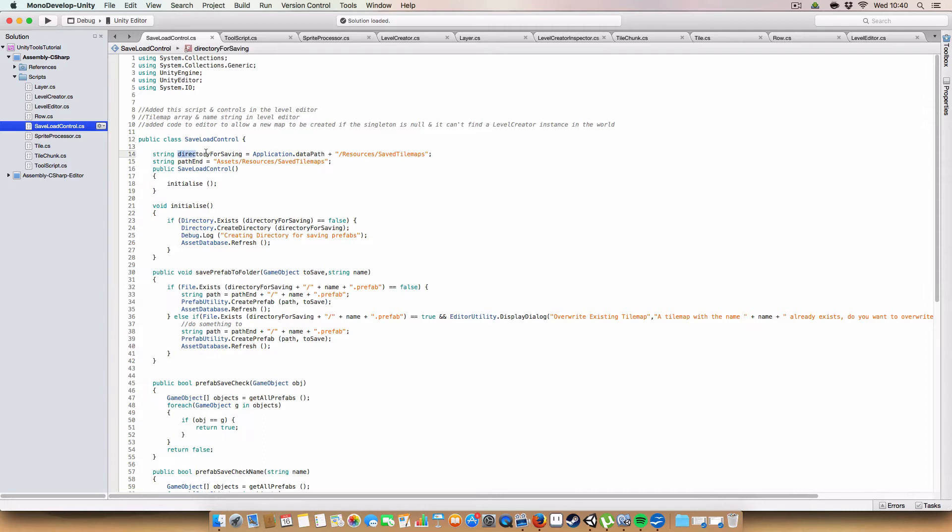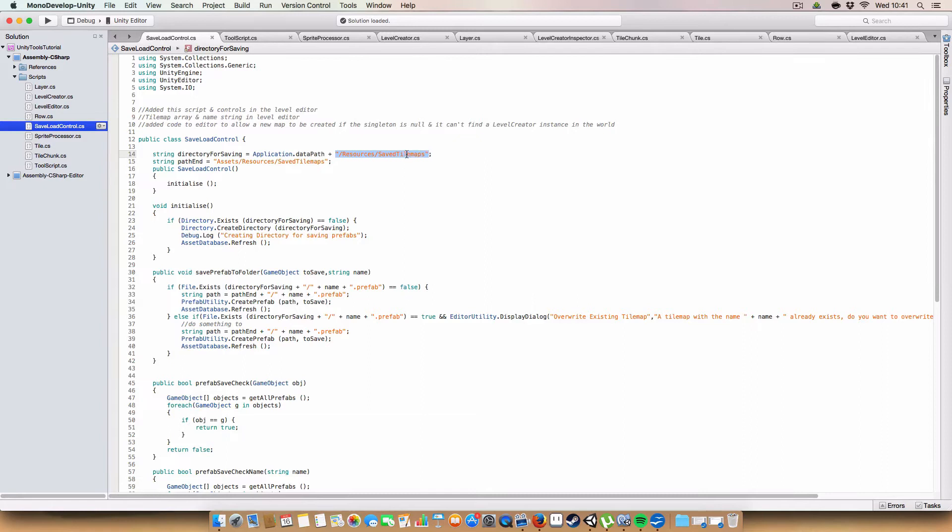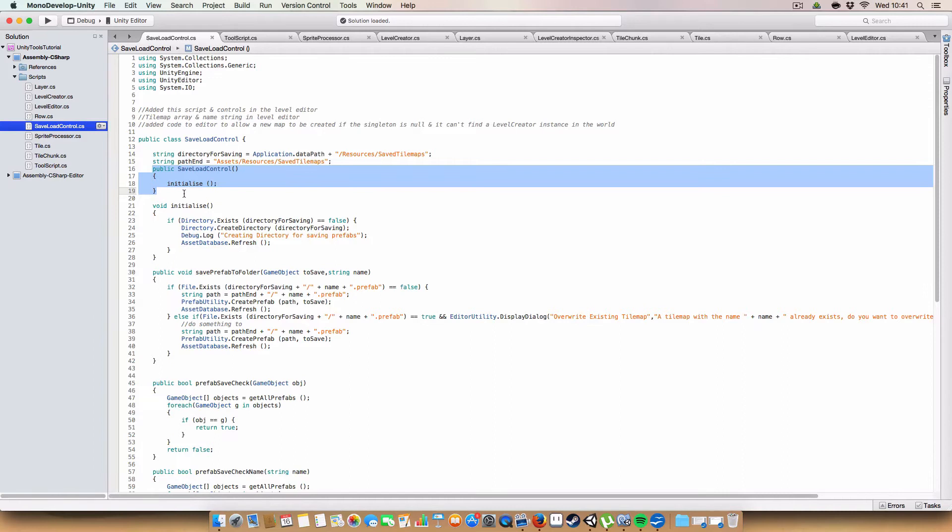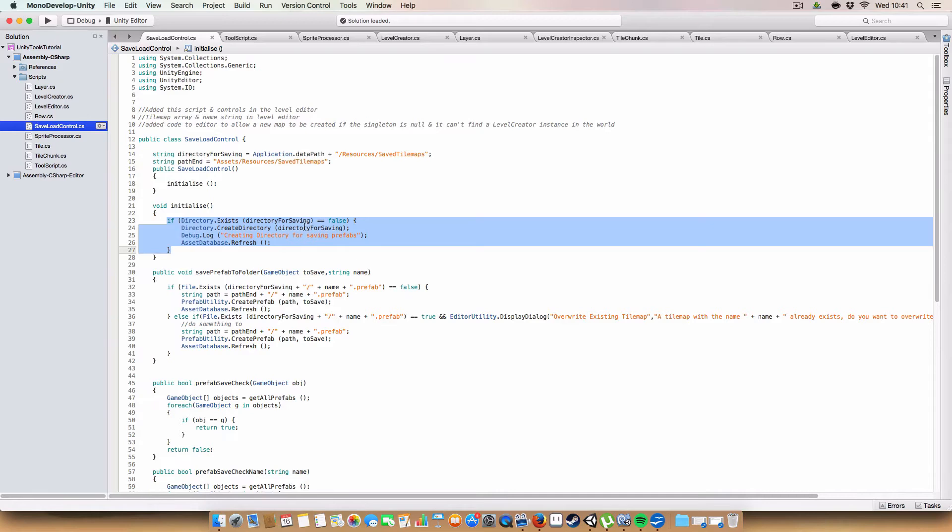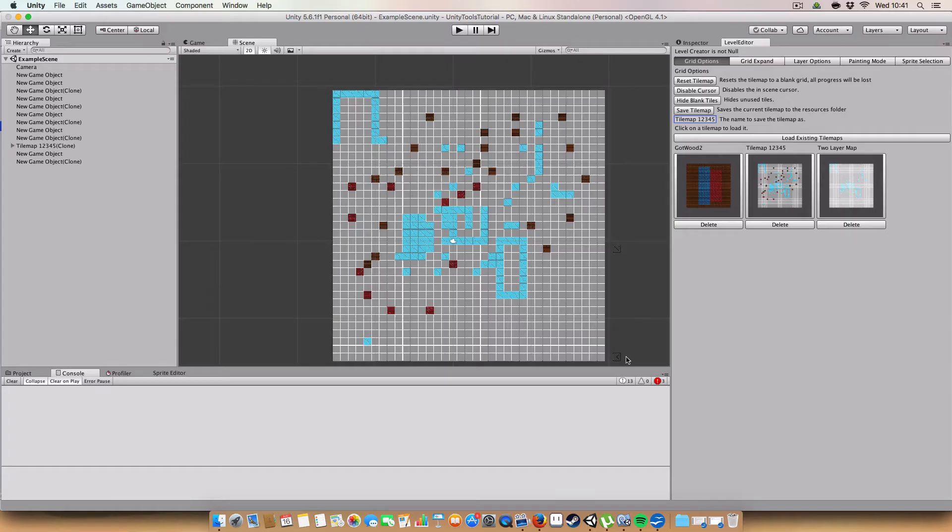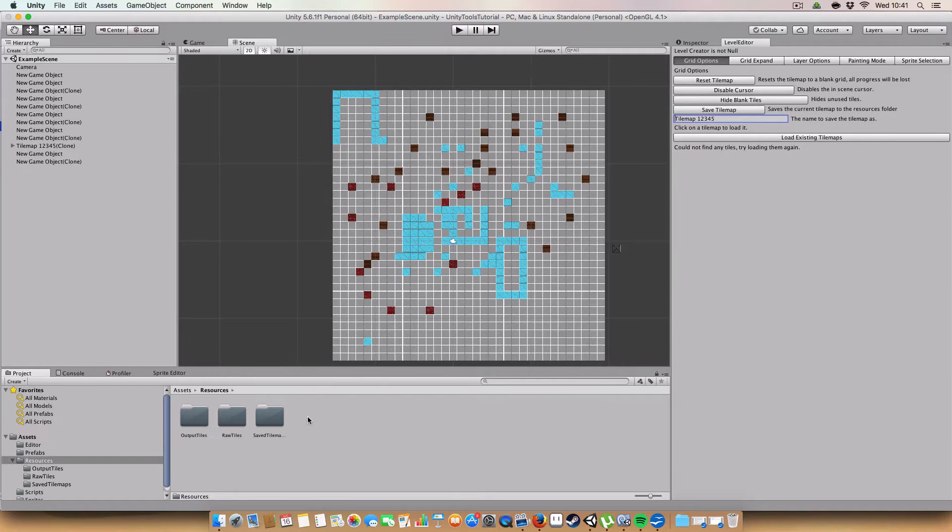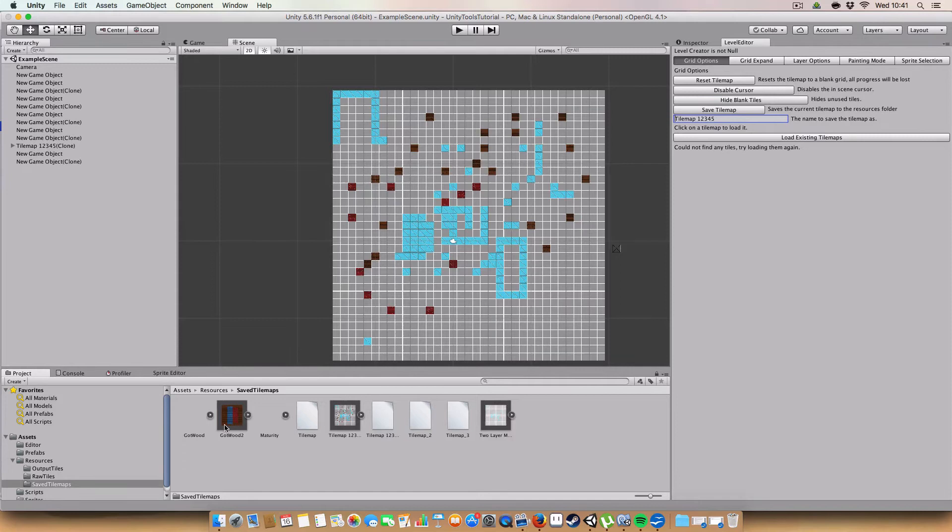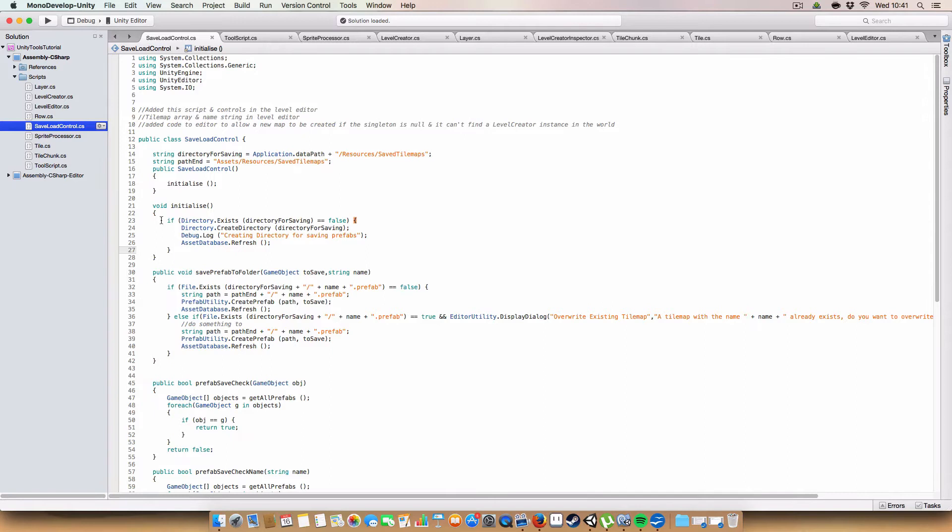So first off, we have a directory for saving. This is like the long form file path to where we are saving the project to. So this will bring you to the assets folder of the project. And then we need this little bit of extending it to get us to the tilemaps folder. And we have the end of the path here as well. So yeah, so there are two strings. Then we have the constructor. So when we create a new instance of the SaveLoadControl, we just want to initialize it. So that basically makes sure that we have actually created the directory.